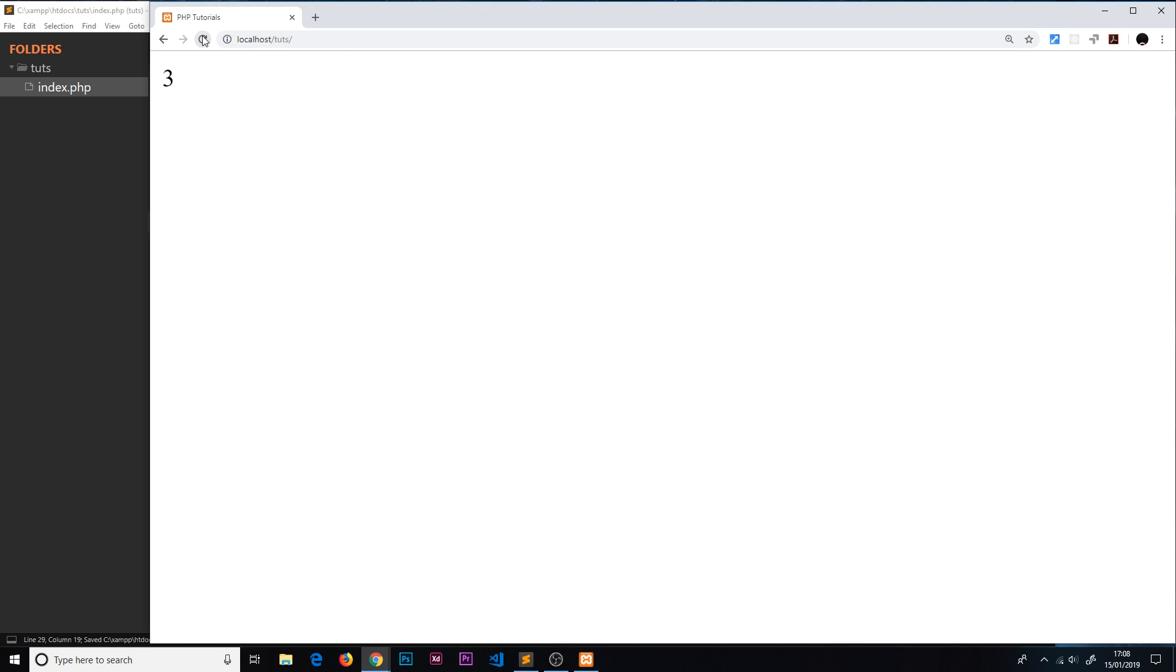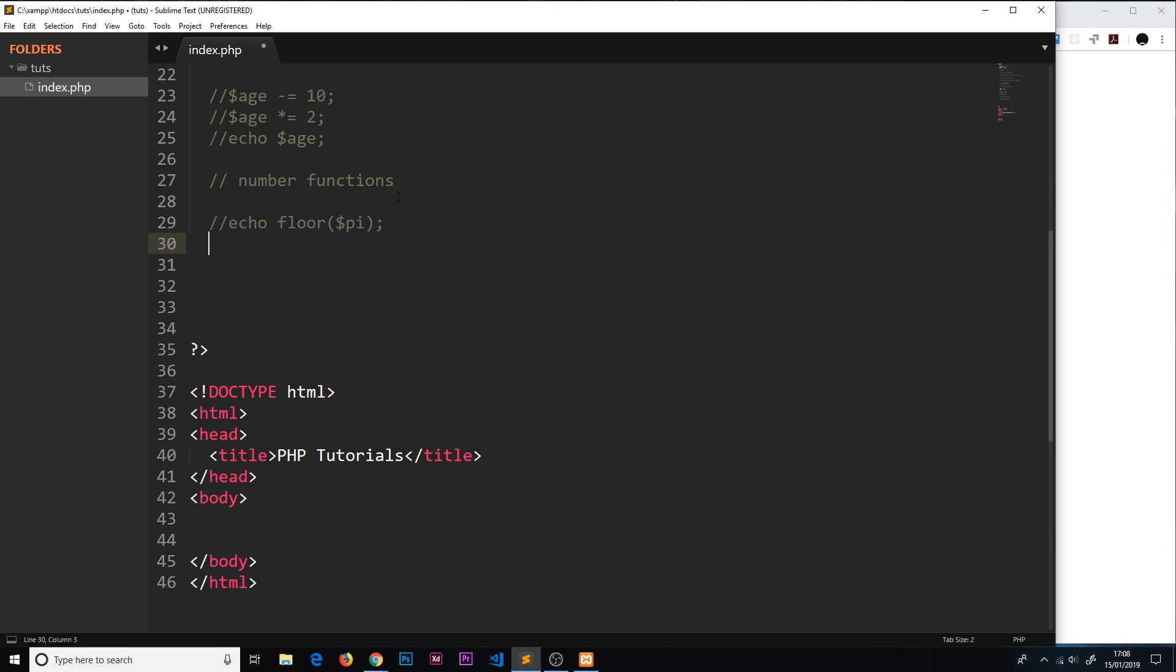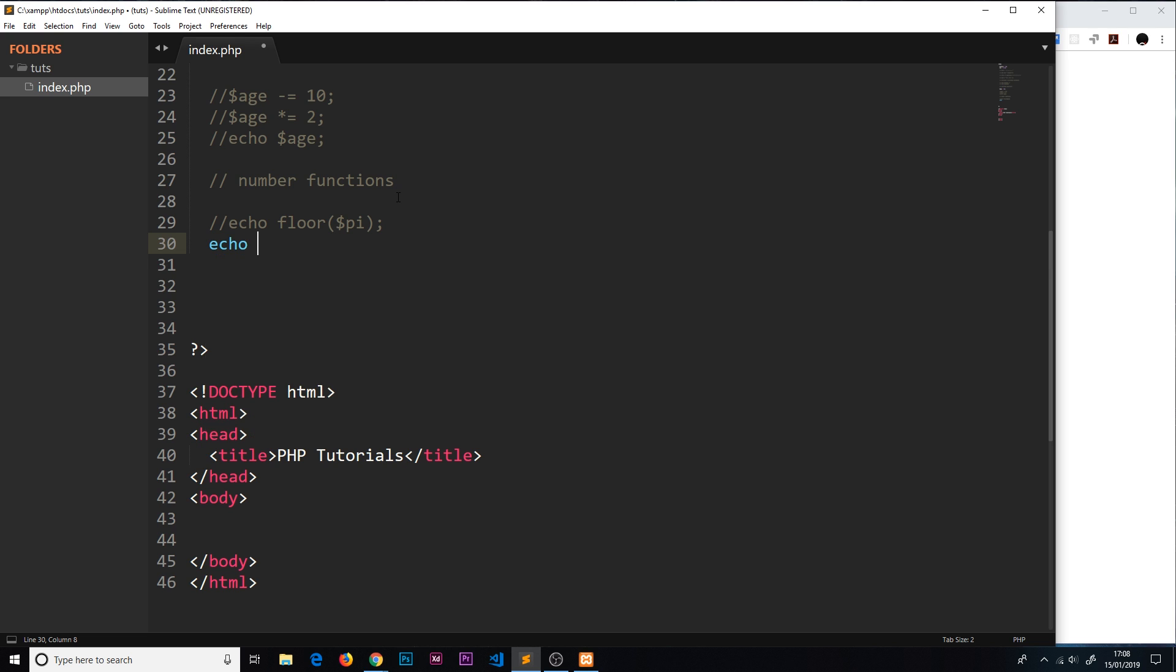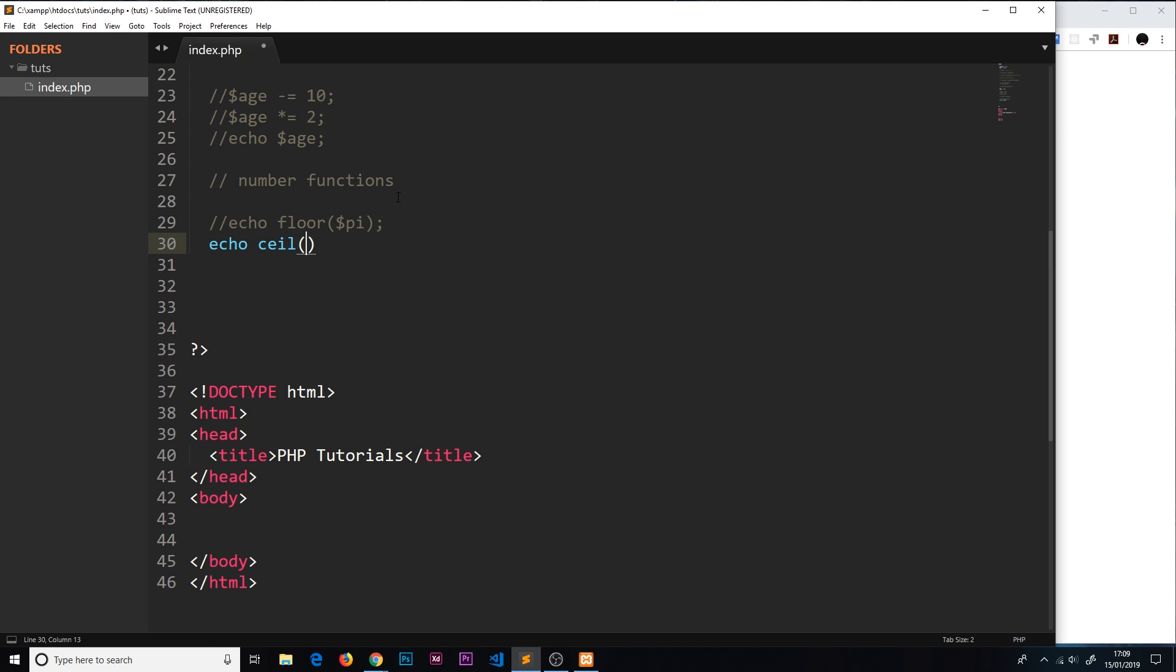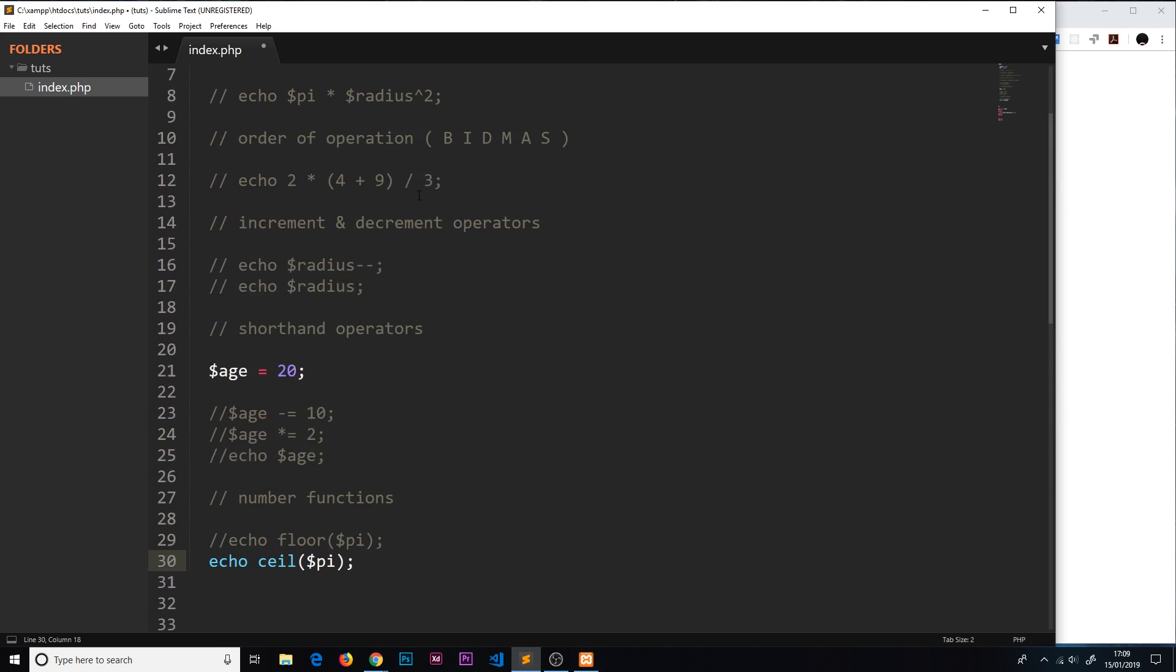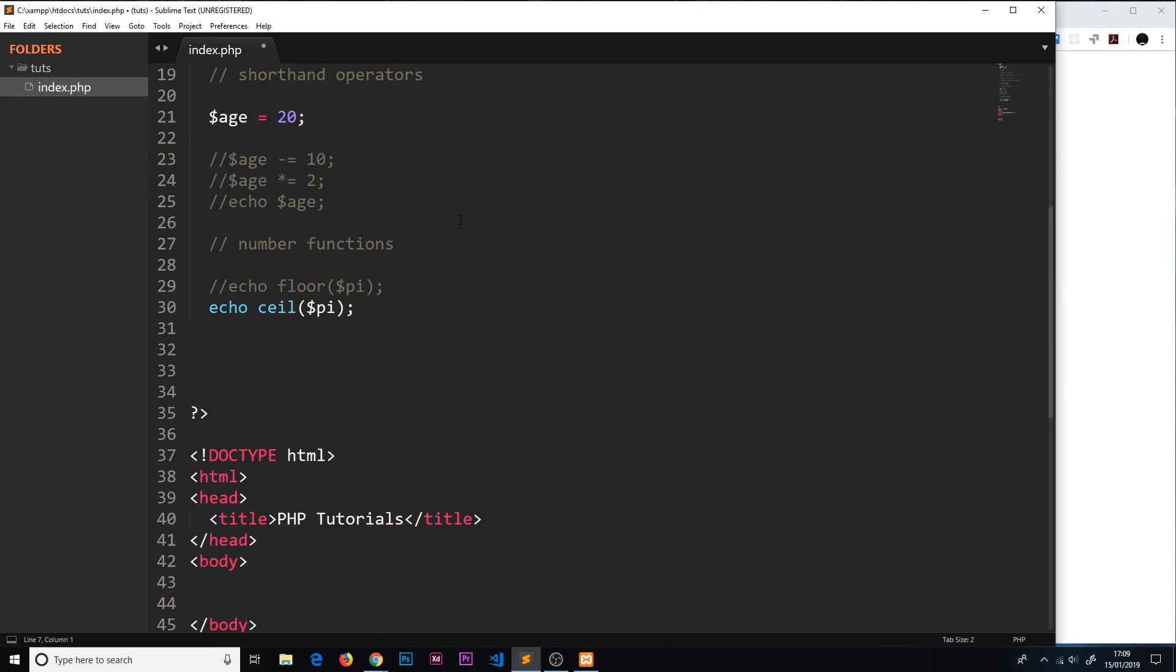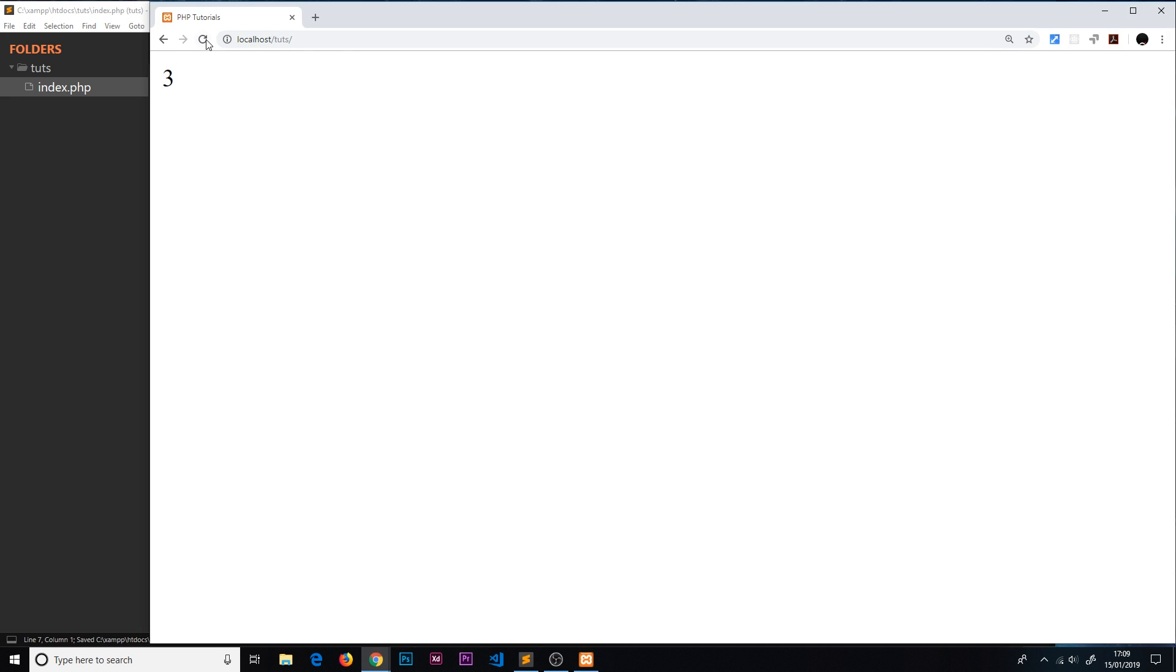The next one I'm going to show you is a function called ceil, and that does exactly the opposite. Echo and then C-E-I-L, short for ceiling, and then we'll do pi again. What that does is take the value and move it up to the nearest integer, so that will become 4. It takes it to the ceiling. Let's save this again, preview in the browser, and now we see 4.